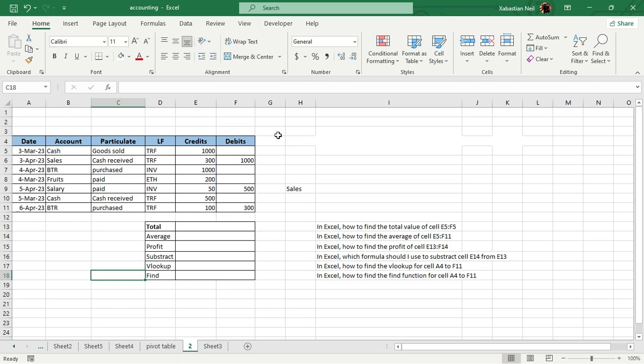Welcome to another new lesson of Microsoft Excel. In this lesson, we're going to learn about how we can increase our skills using ChatGPT — not just twice, but 10x your skills.